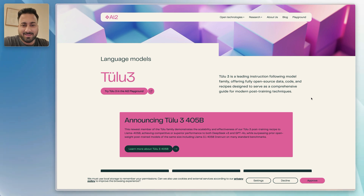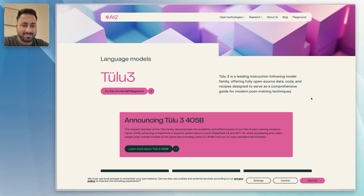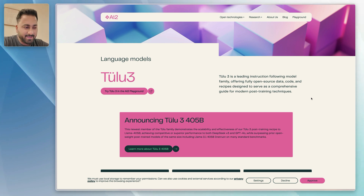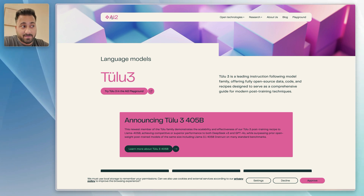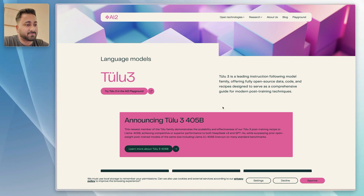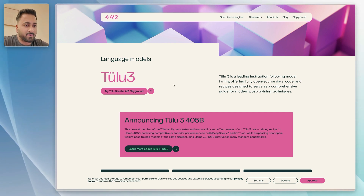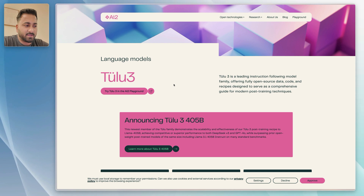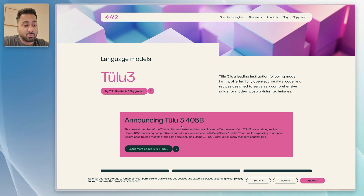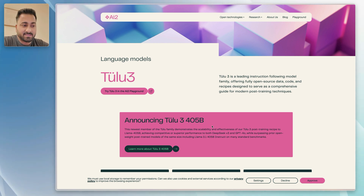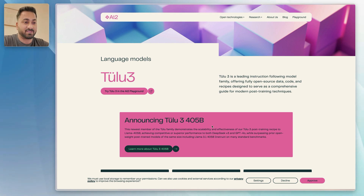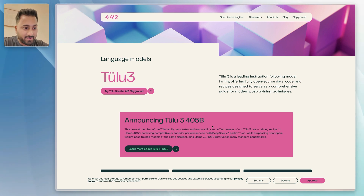I just wanted to make a really quick video introducing you guys to this model called Tulu3. This is released by this company called AI2, which stands for Allen Institute for AI. The one that I'm particularly interested in is actually Tulu3 405B. This is one of the largest open source models that we have ever seen, period.